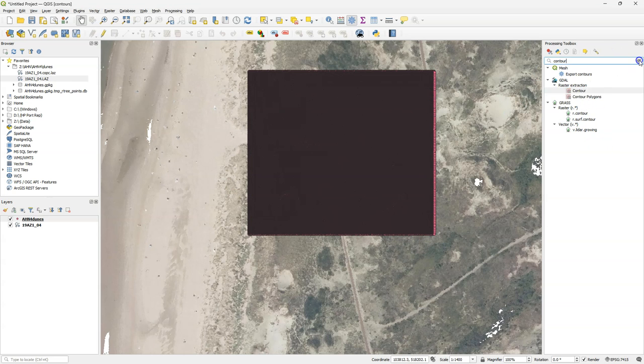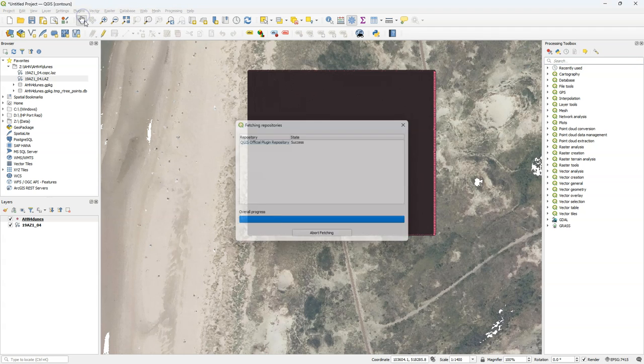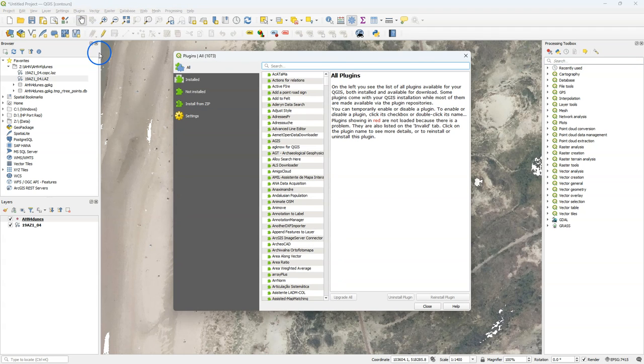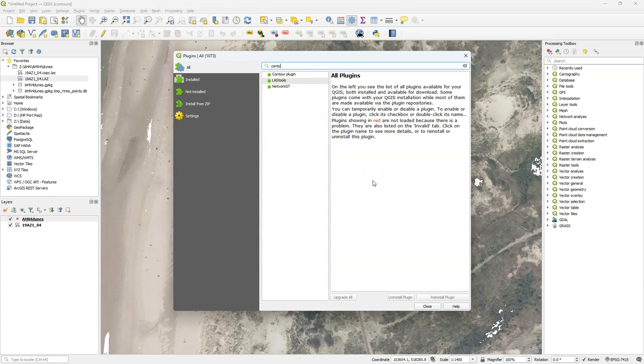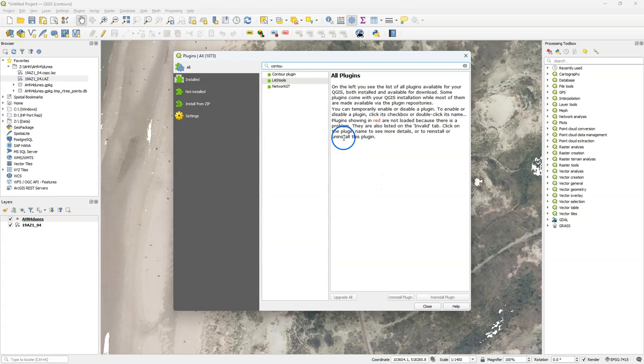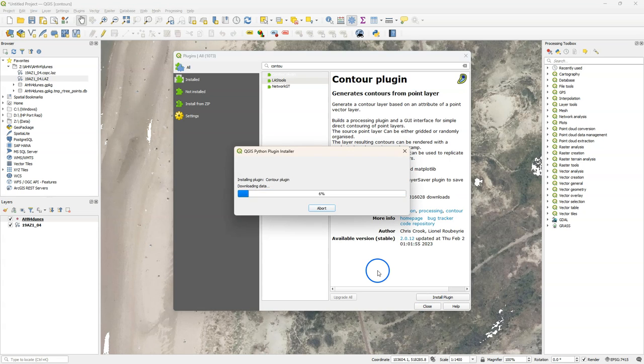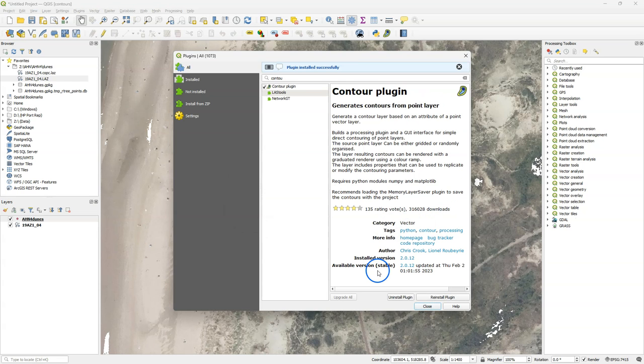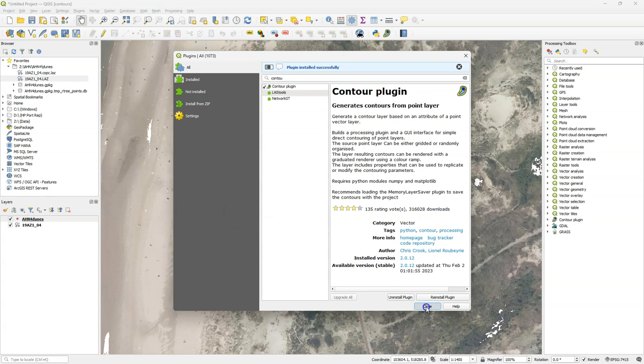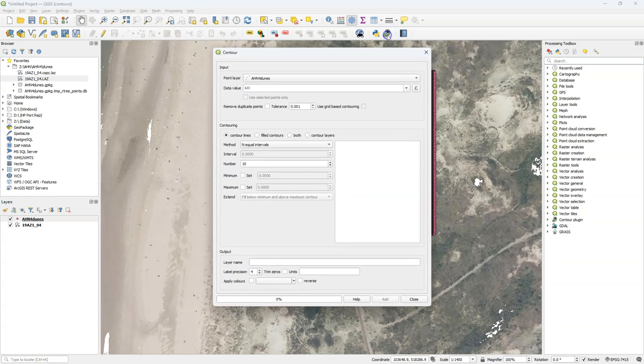So here I'm going to use another procedure for which we need a plugin. So go to the plugins manager. And I'm going to install the contour plugin. After installation you see this icon added to the toolbar.